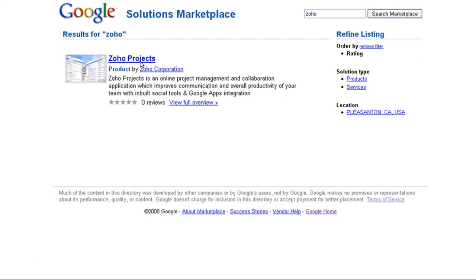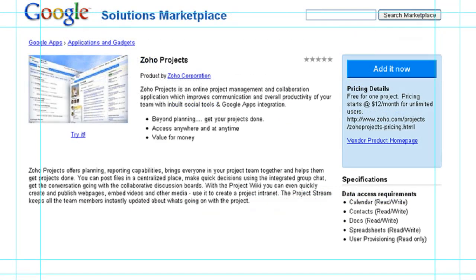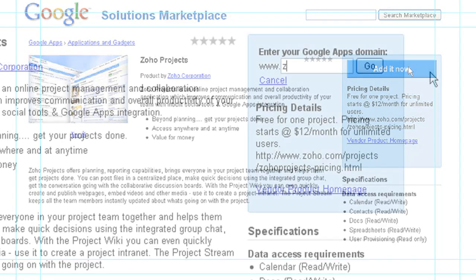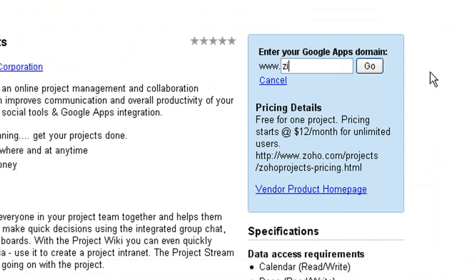Click on Zoho Projects. This page provides a brief introduction on Zoho Projects along with the pricing details. Click on the Add It Now button and enter your domain name to activate Zoho Projects for your Google Apps domain.